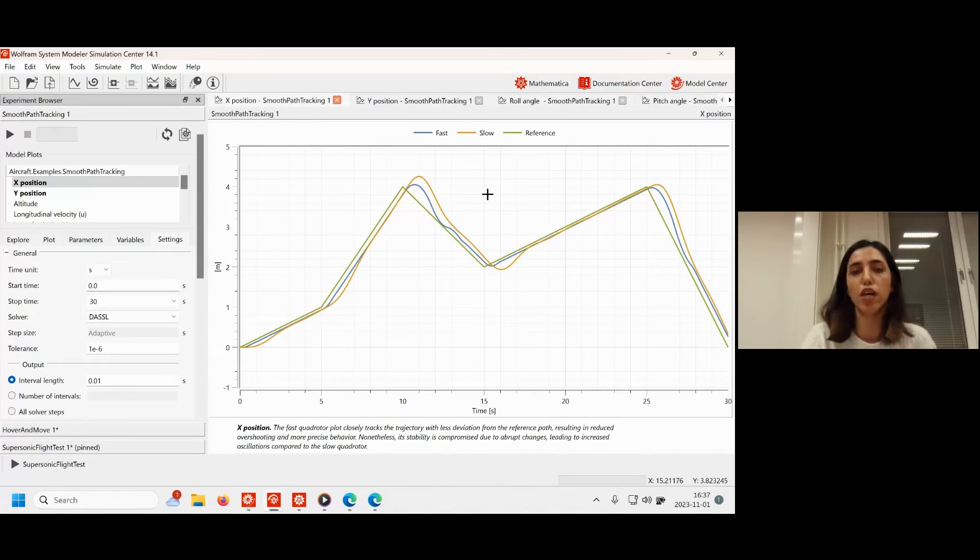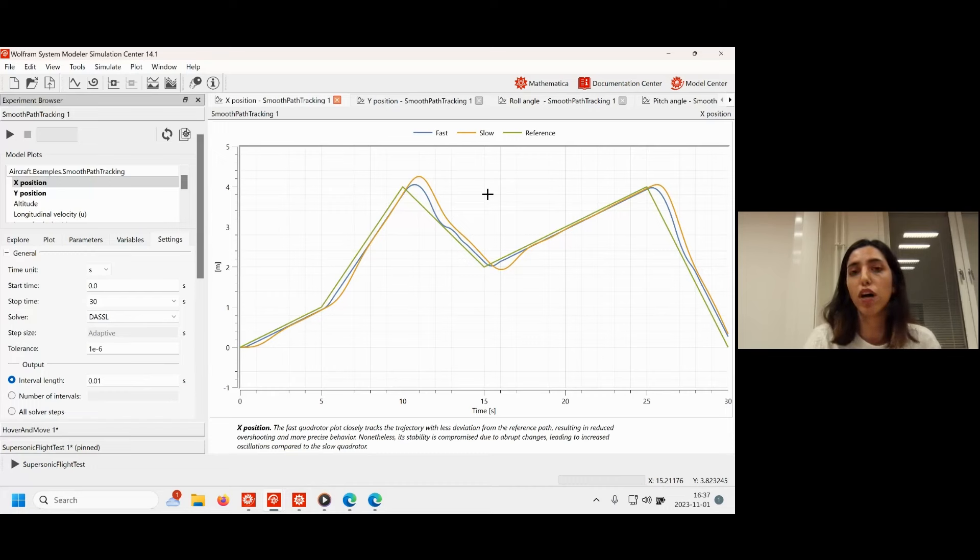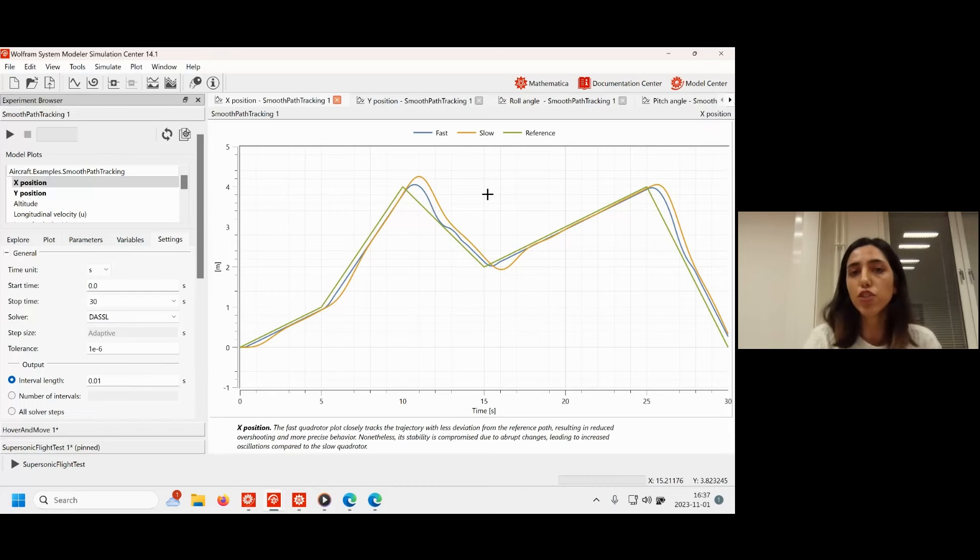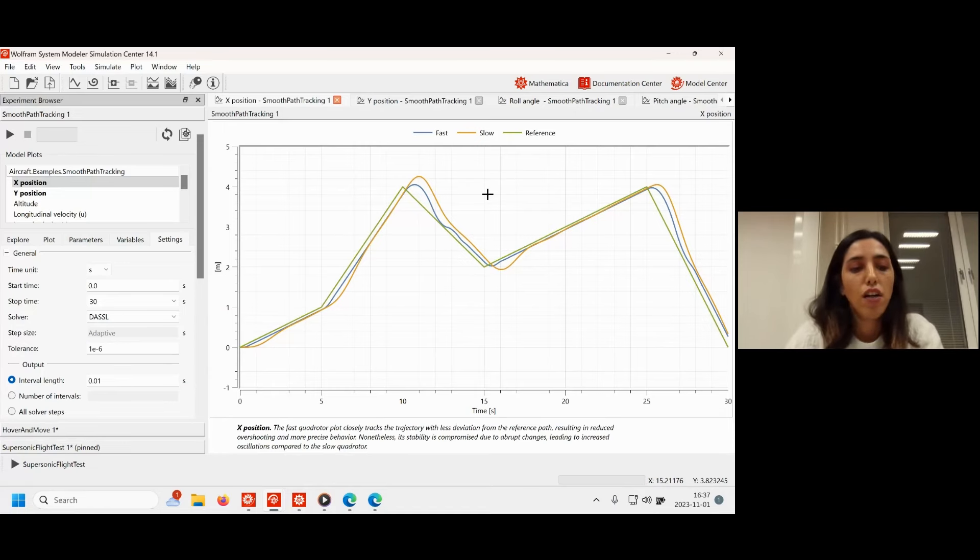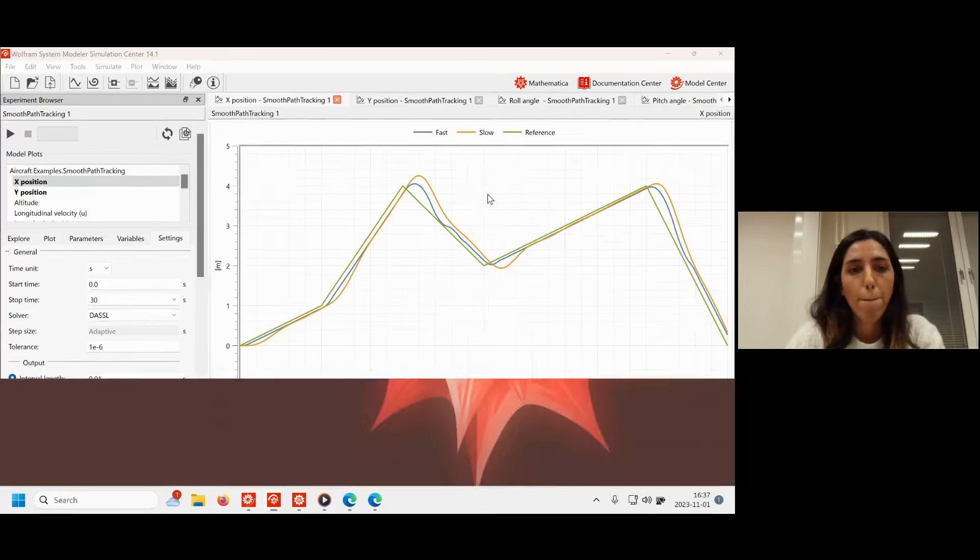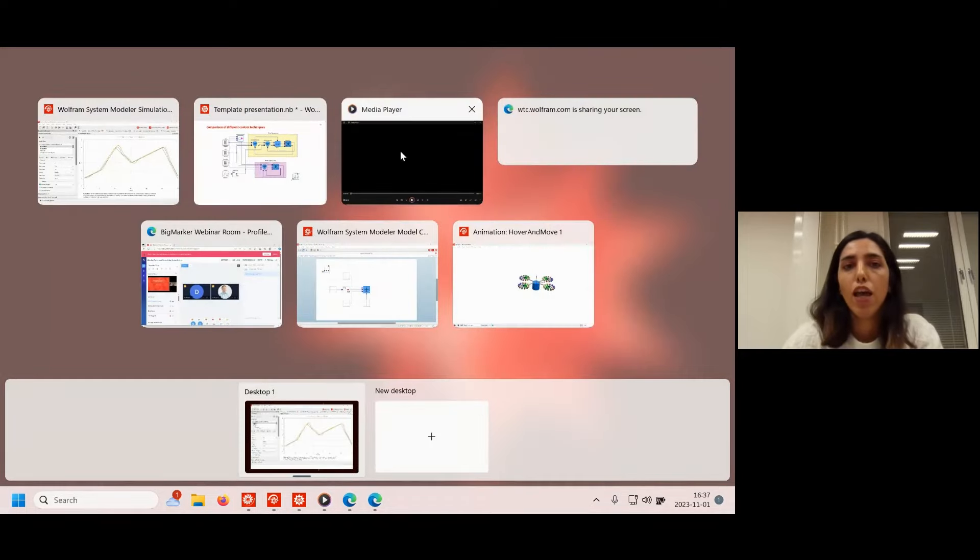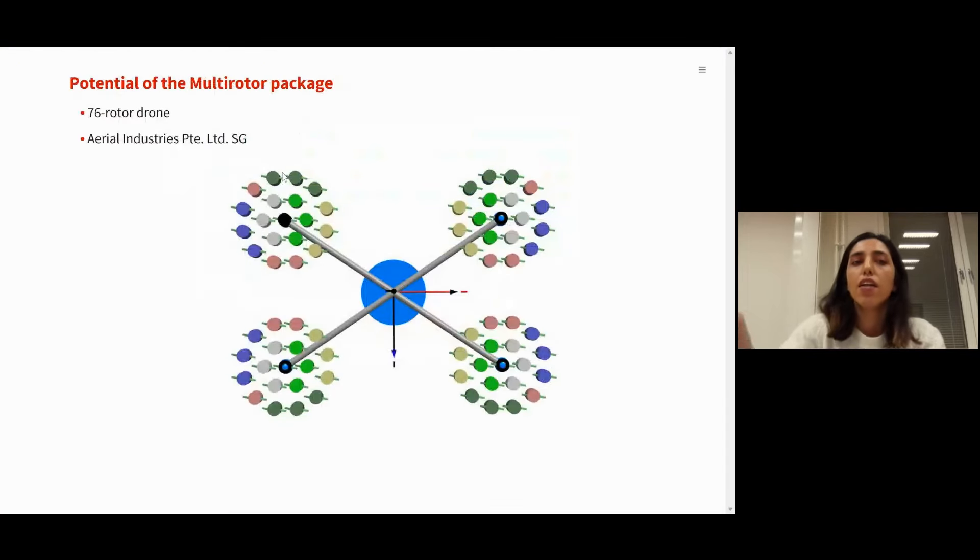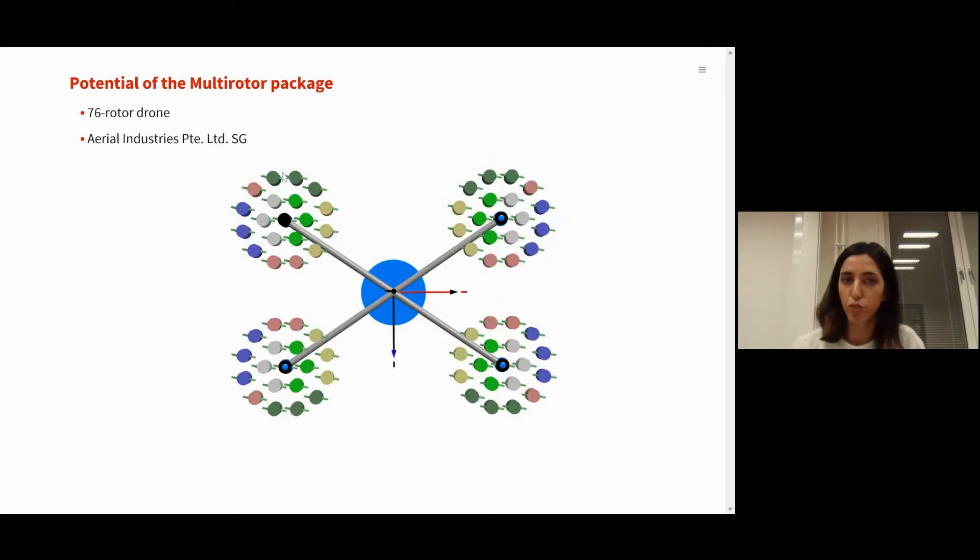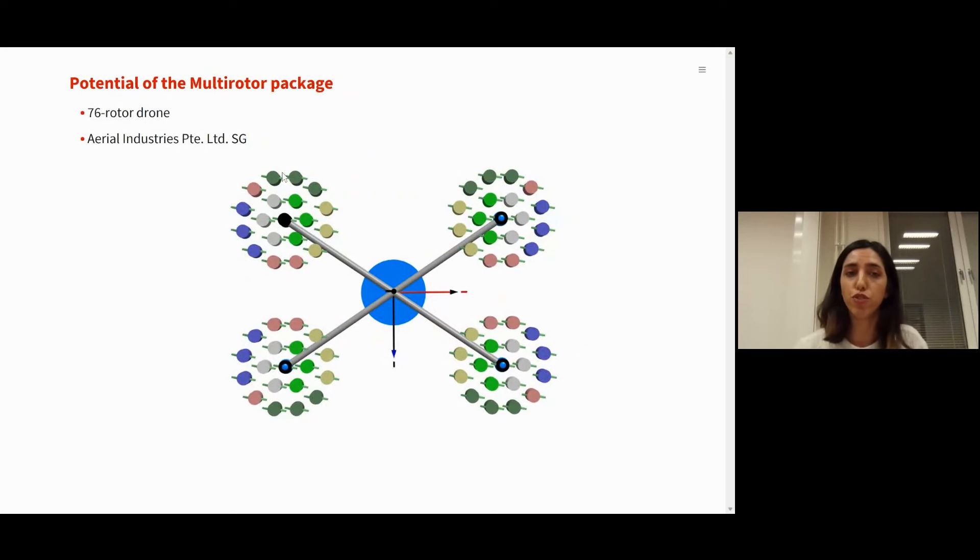So depending on the application, it's a trade-off to select which type of the controller. For example, for photography you may need something to follow the path smoother and slower, while for search and rescue you may need a high performance fast quadrotor.